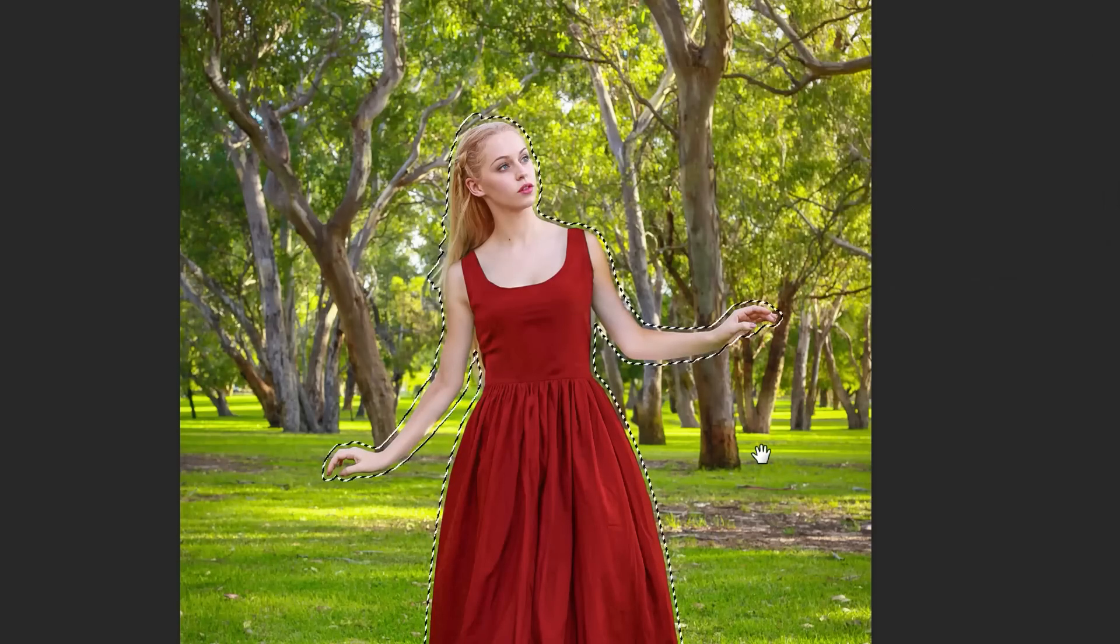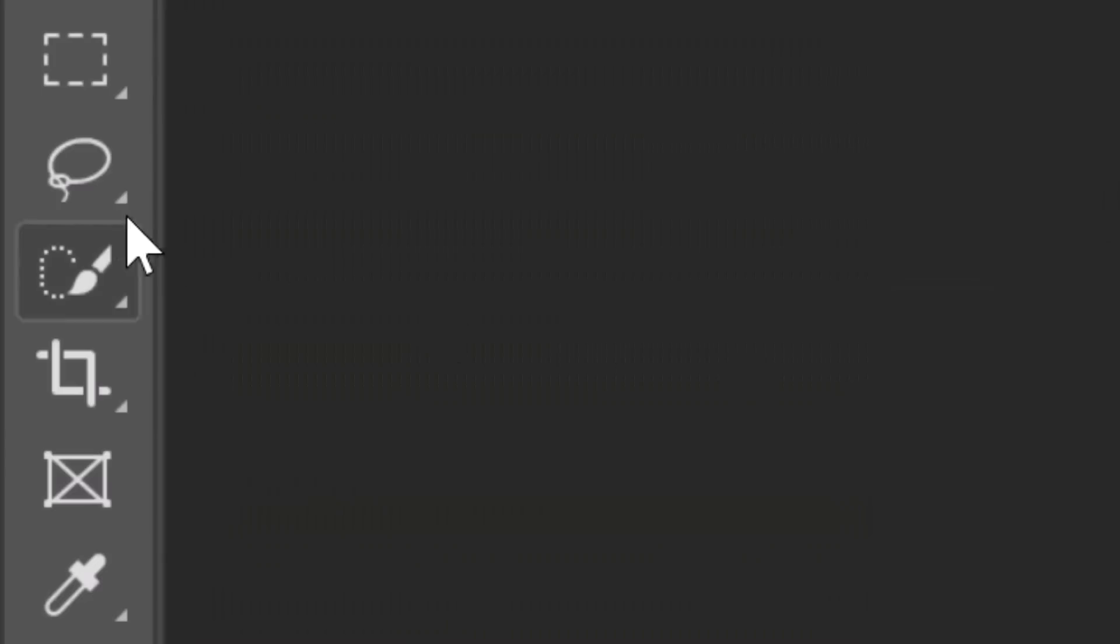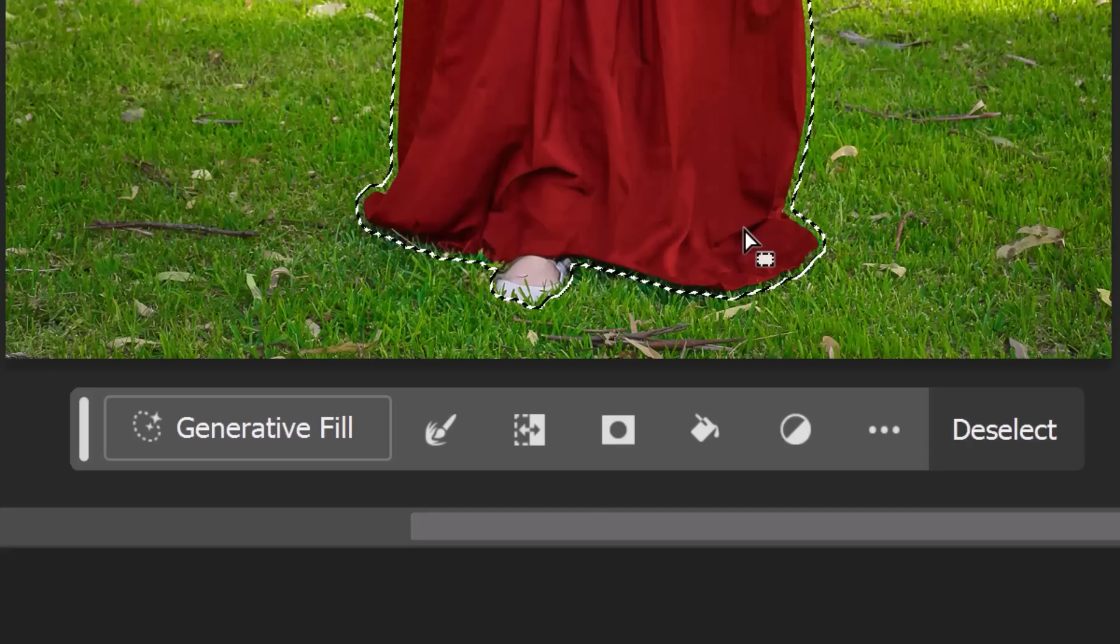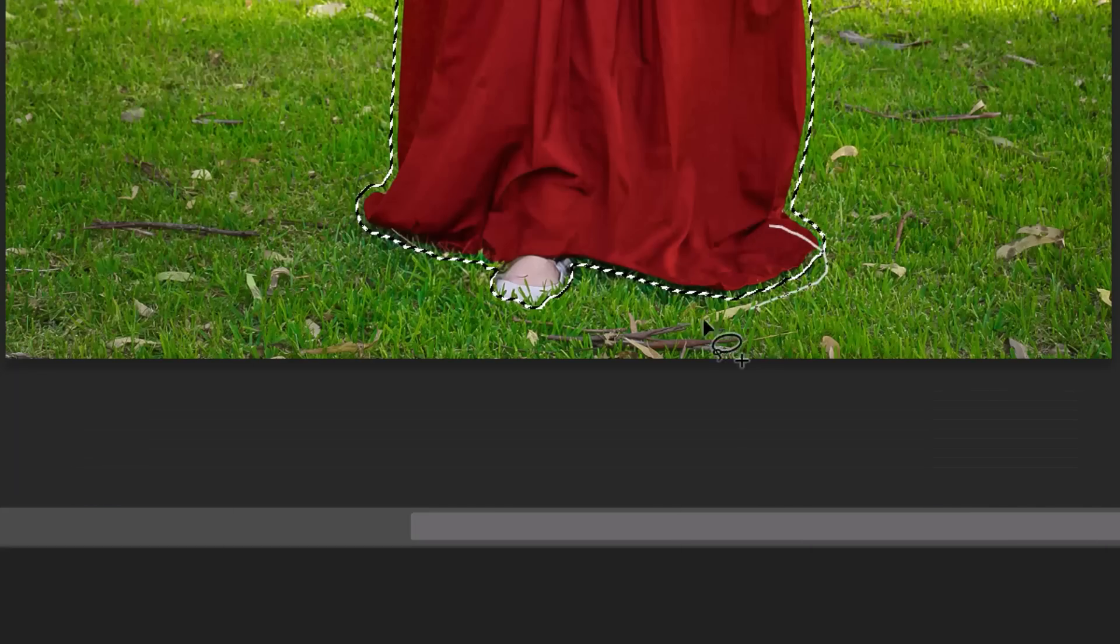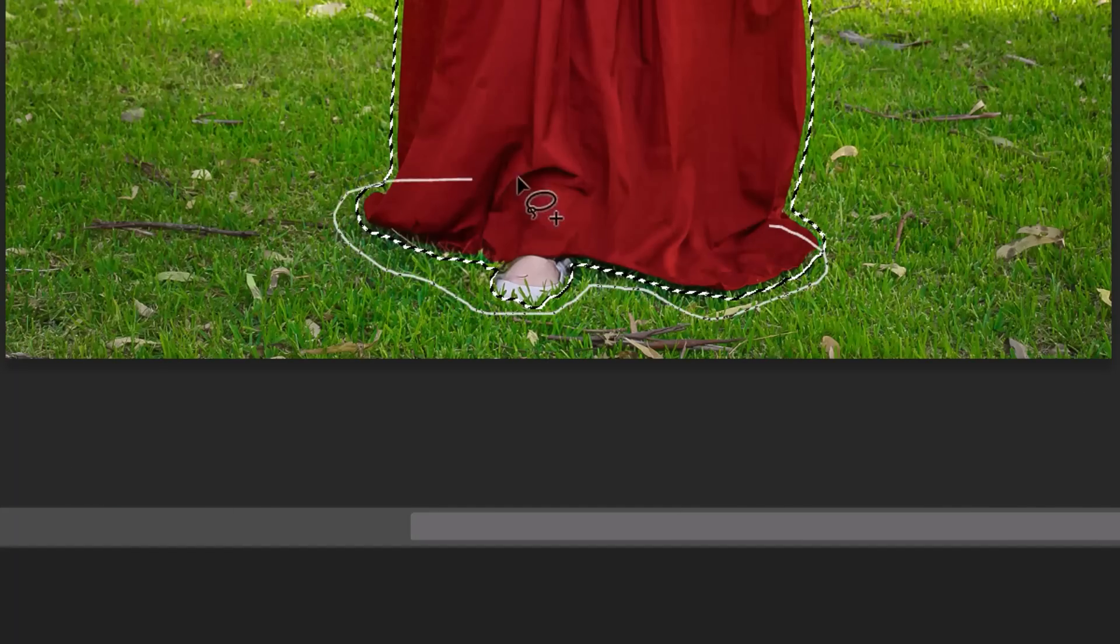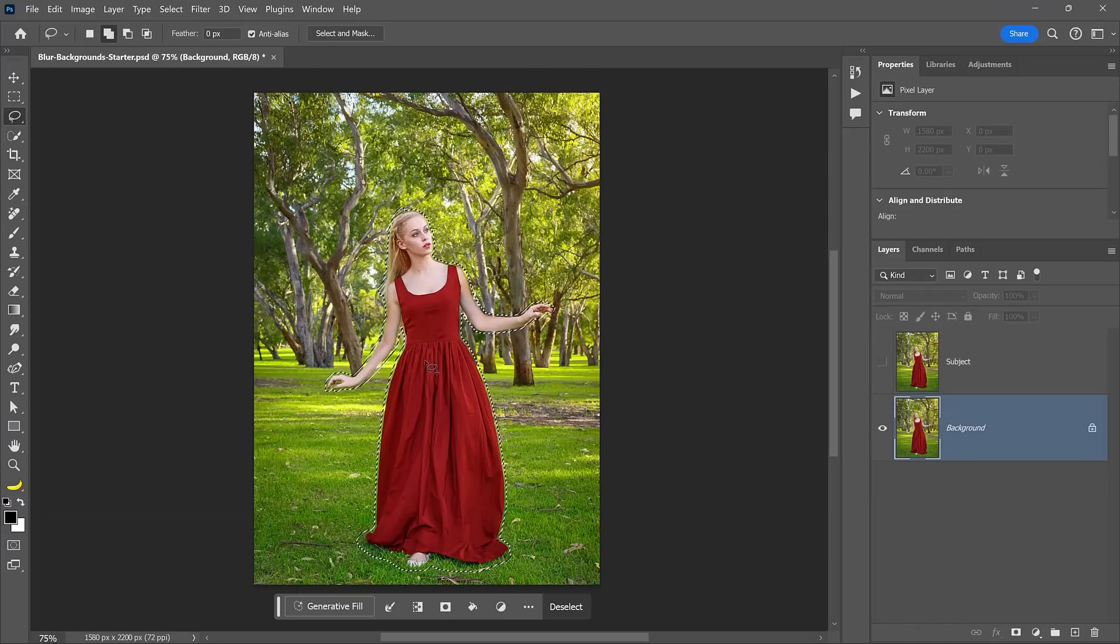Now you can add or subtract to the selection depending on your needs. For example, you can enable the Lasso tool and hold Shift to add to the selection. Then add the shadows to the selection by tracing below her body. And in your image, add anything else you need.